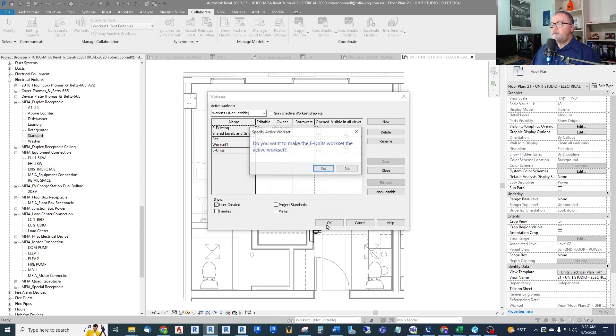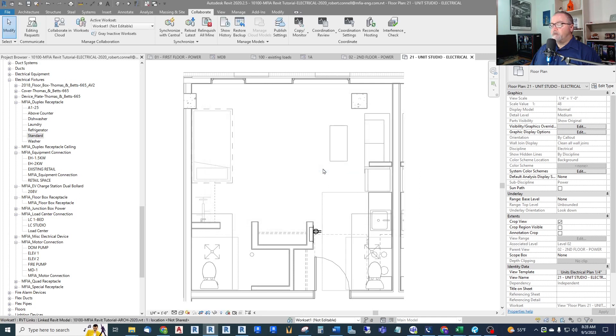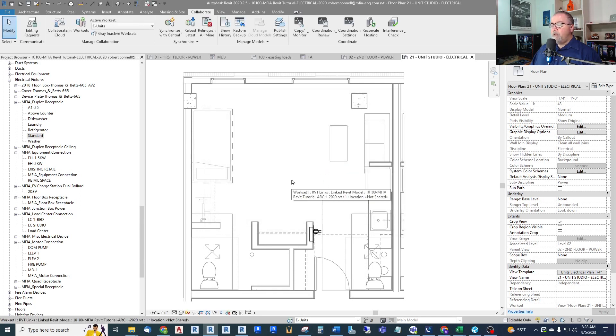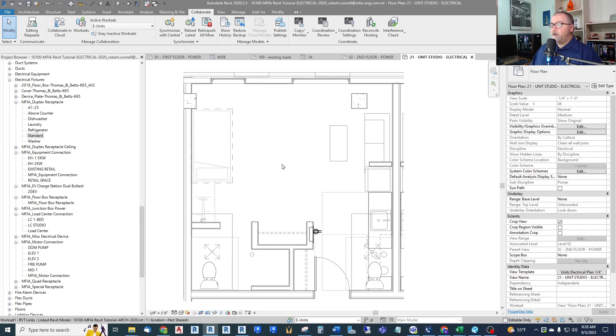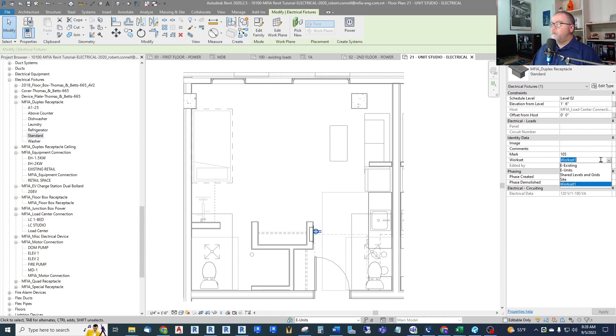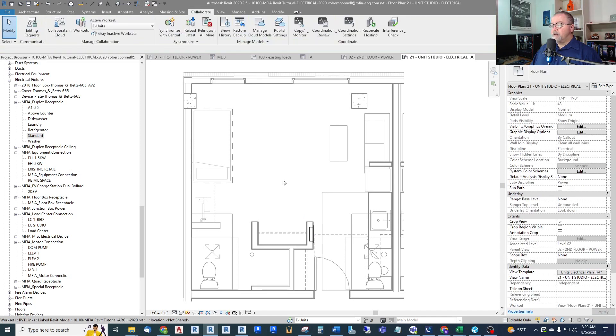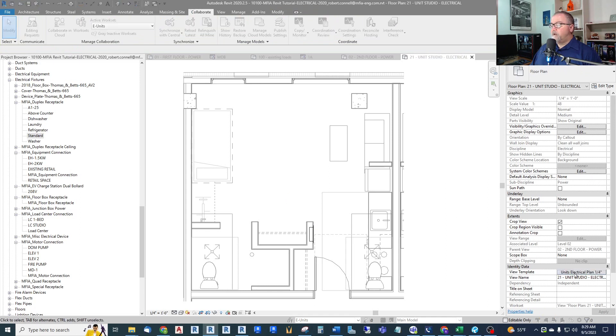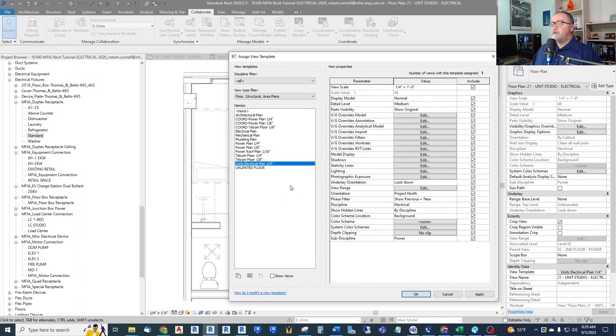Yeah, we can make it the active workset. I'm going to be working on that for a bit. But now I need to turn unit workset on in this unit view, because if I was to move this now from workset one into units, I can't see it. So let's get the unit view template set up.